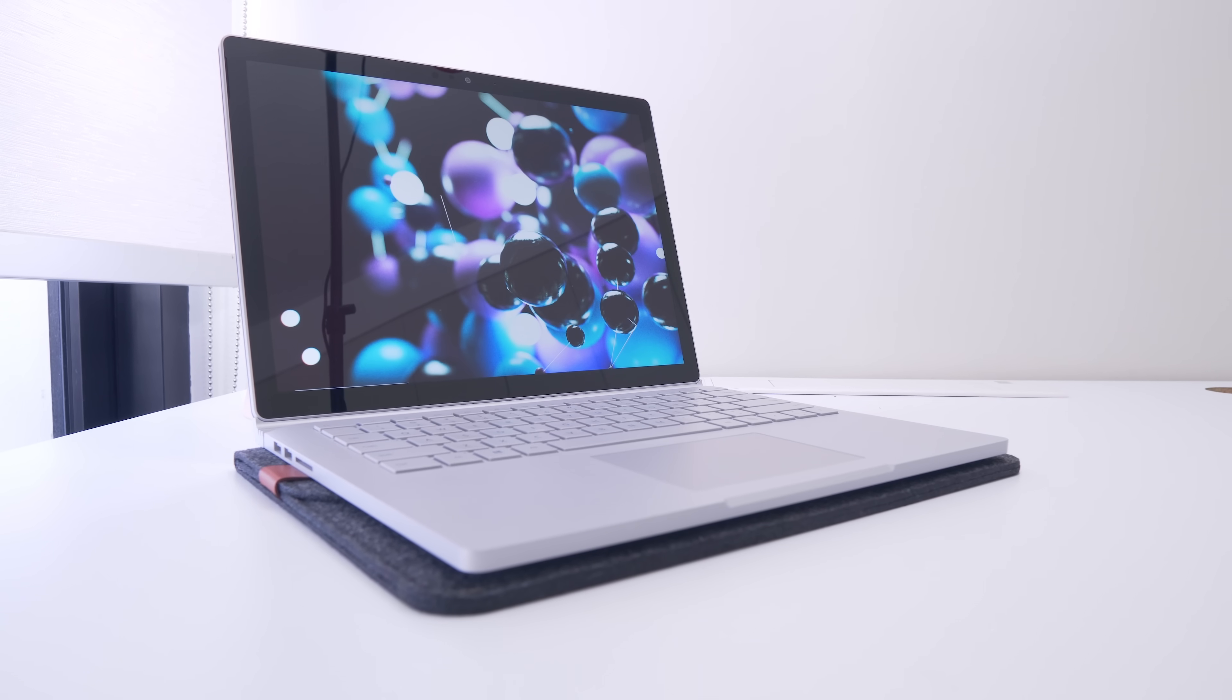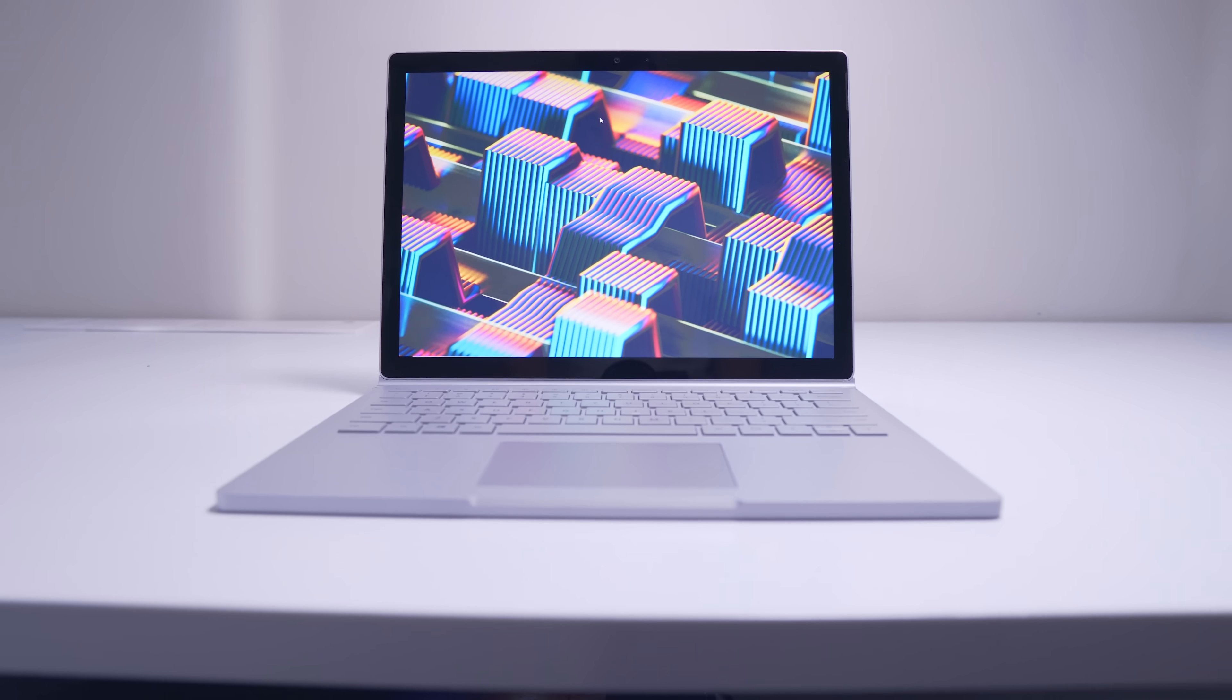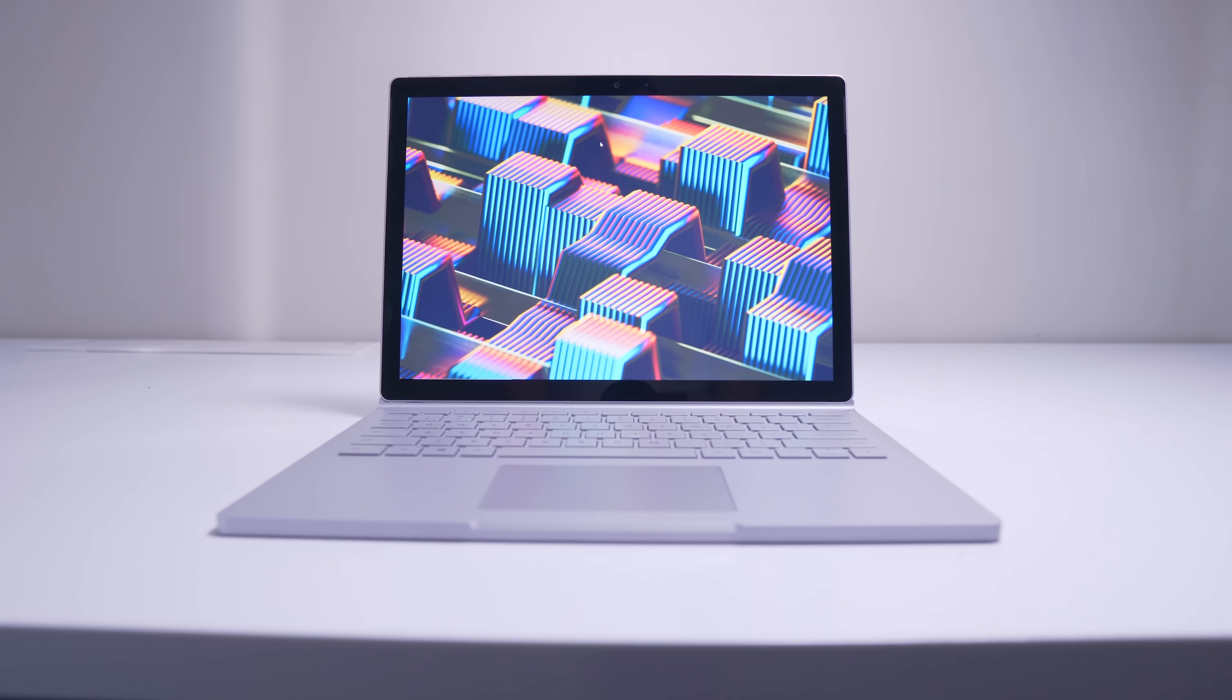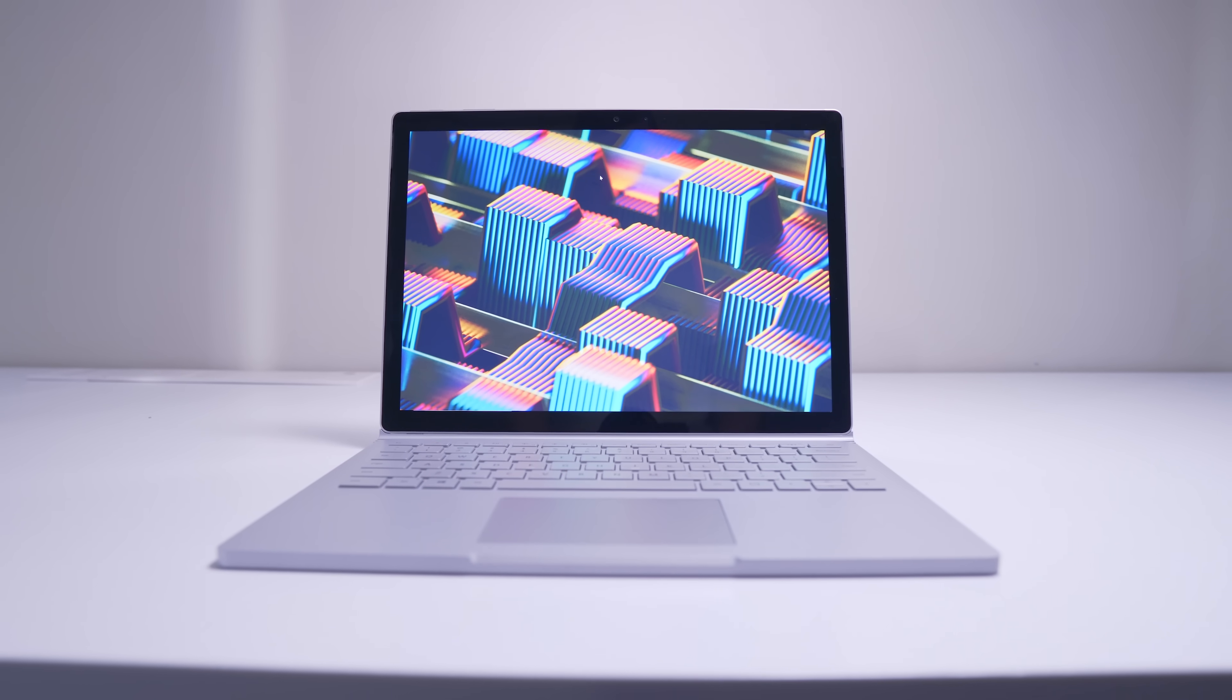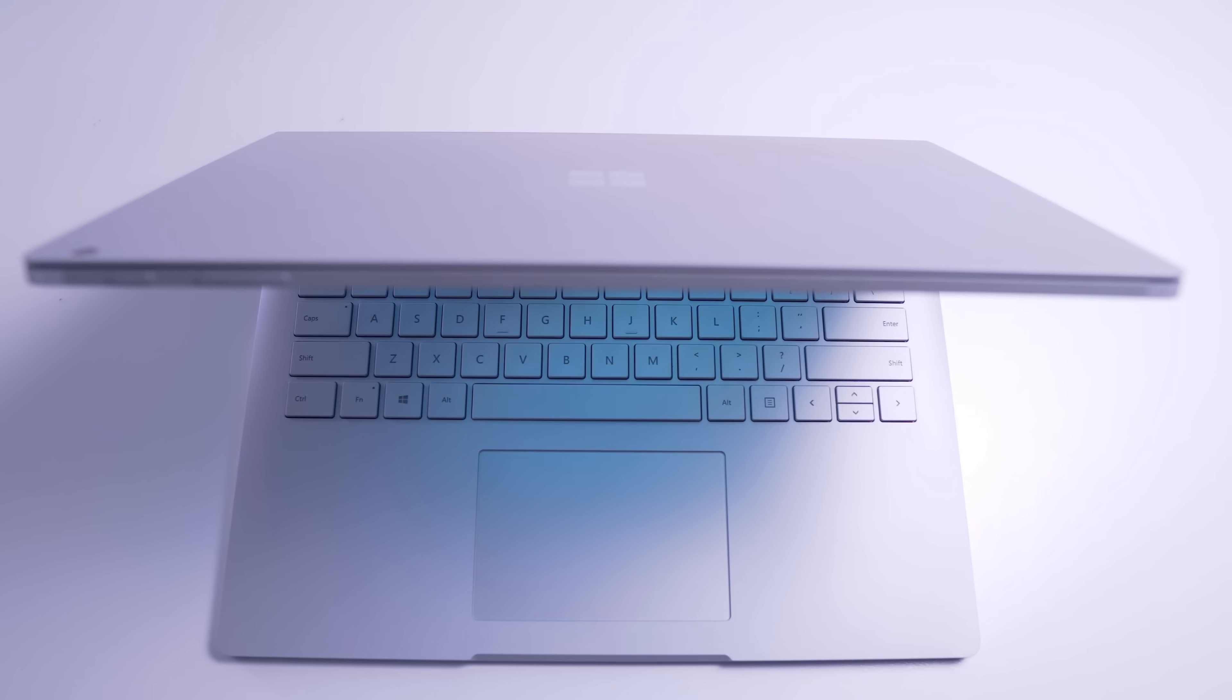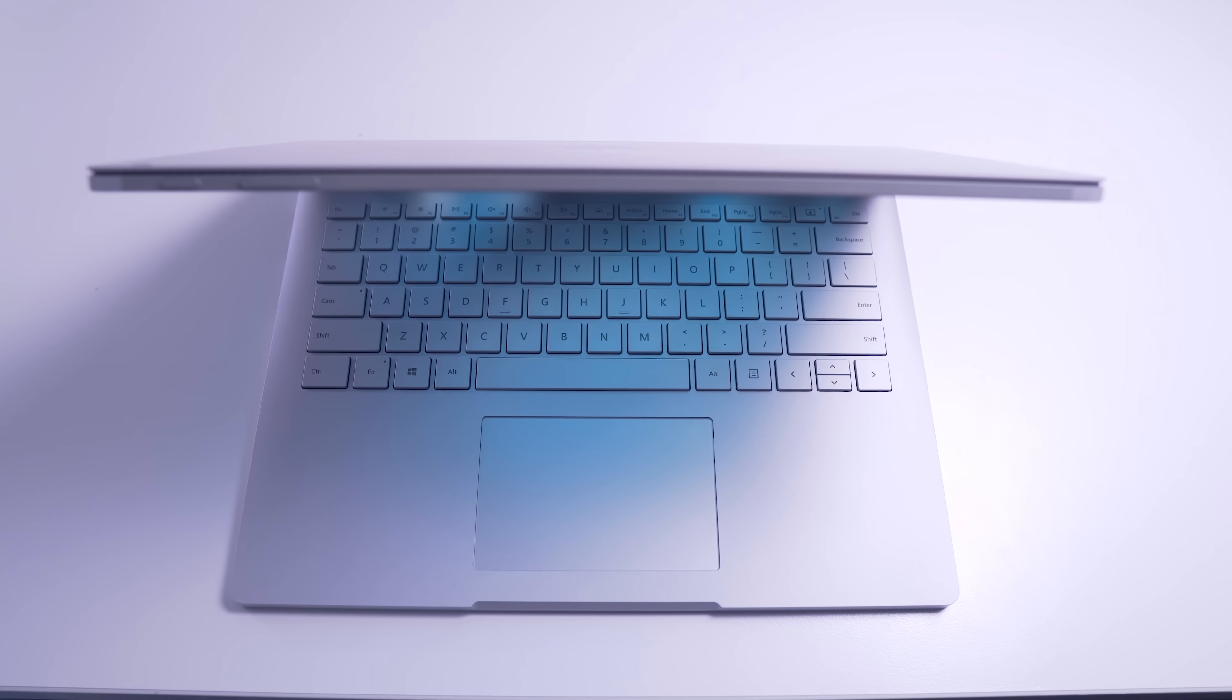Hey guys, hope you're all doing well. If you've been keeping up with the channel, you'll know that I recently picked up this Surface Book 2, and what better way to test it out than on my trip to Computex in Taipei.